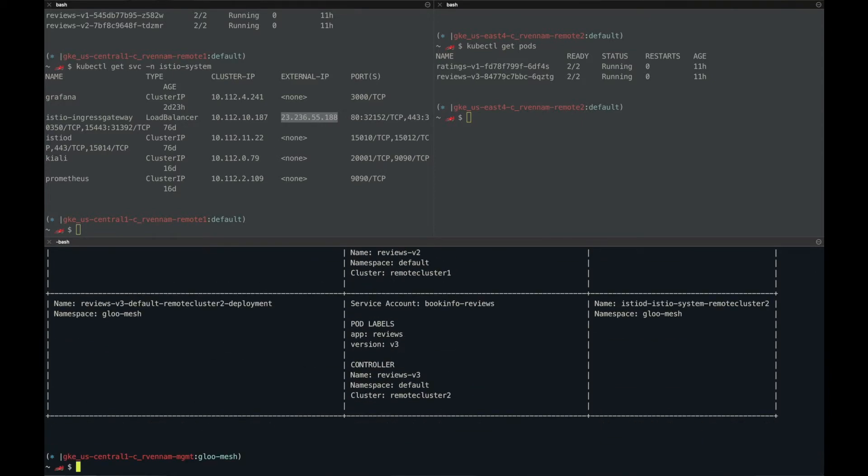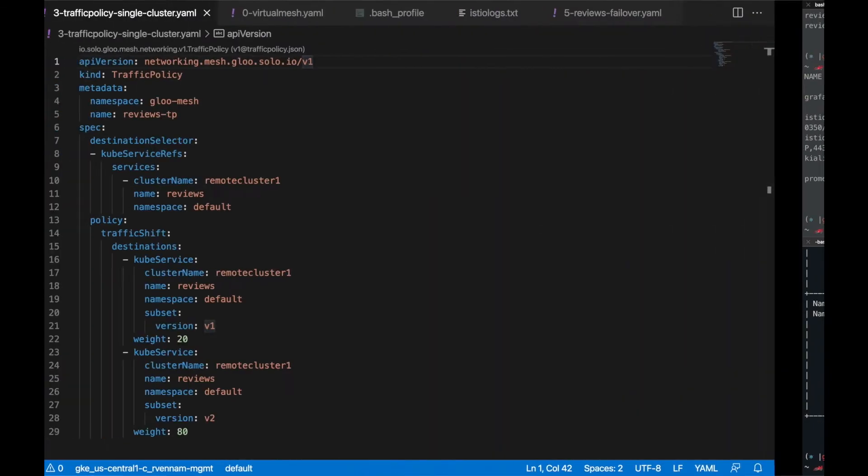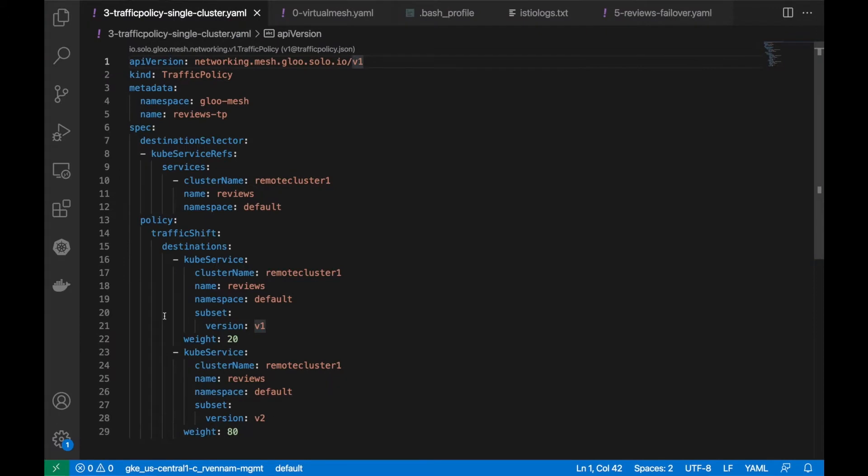Next, let's apply a simple weight-based traffic policy. The glue mesh traffic policy API is very simple.